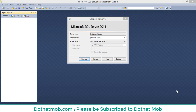Hi friends, welcome to .NET MOV. This is my second video tutorial in the series of SQL Server tutorials for beginners. In the previous video, we discussed how to connect to a SQL Server database using Management Studio. I have put the video link in the video description. In this video, we will discuss how to create, rename, and drop a SQL Server database. So, let's get started.